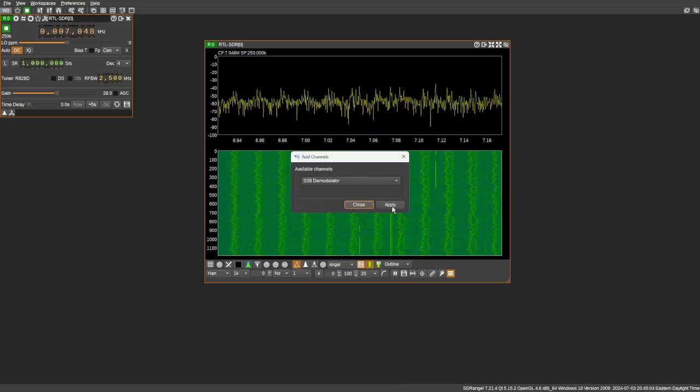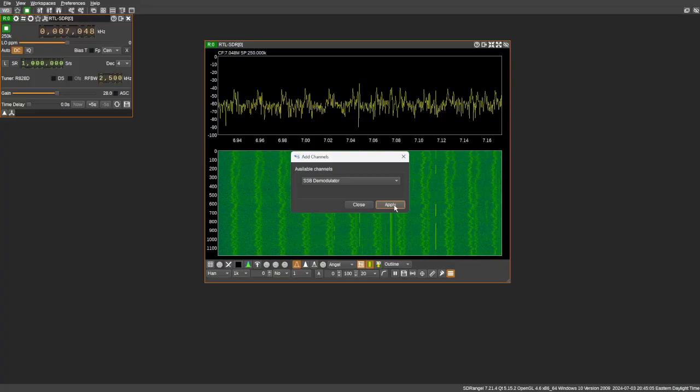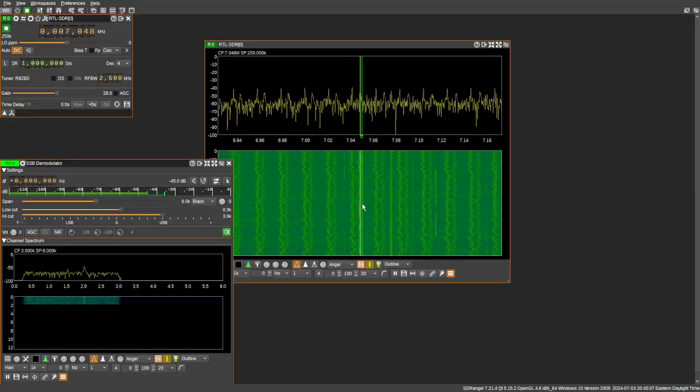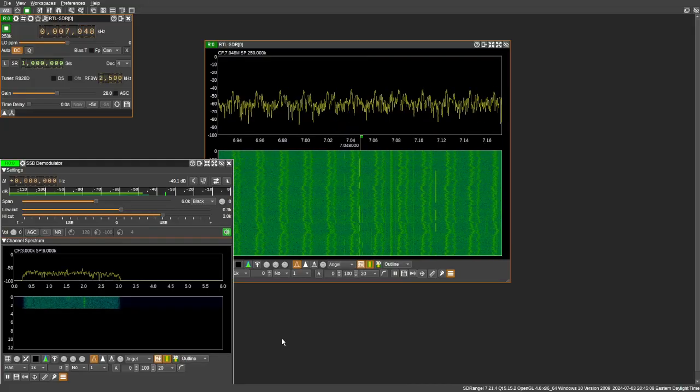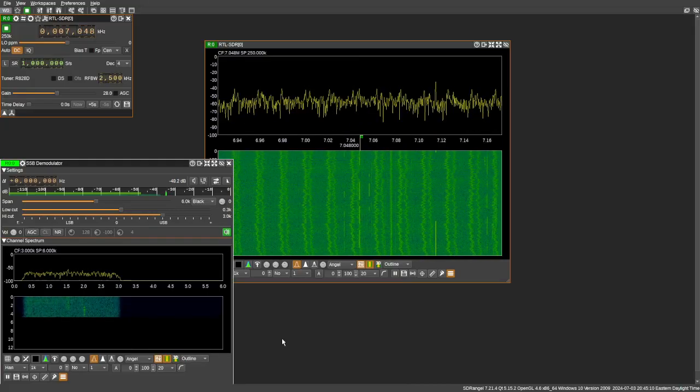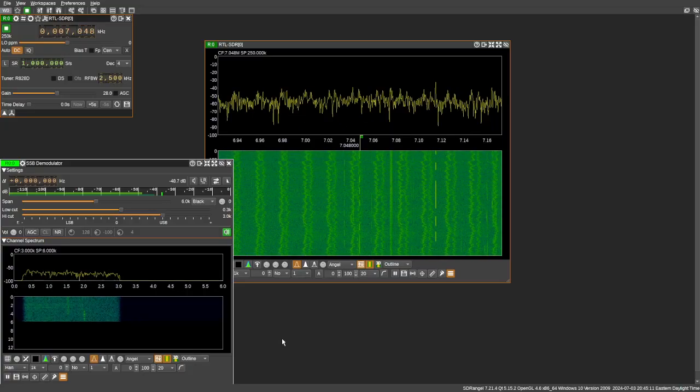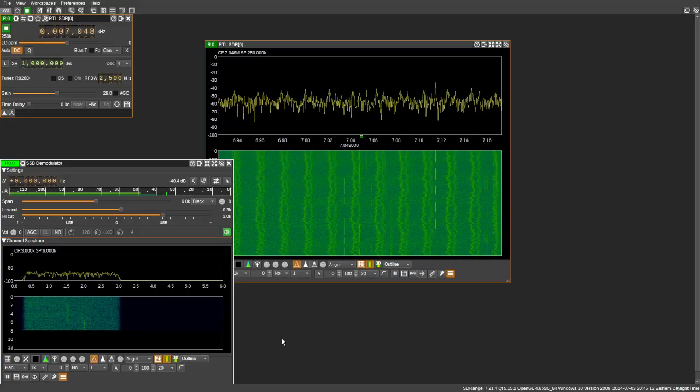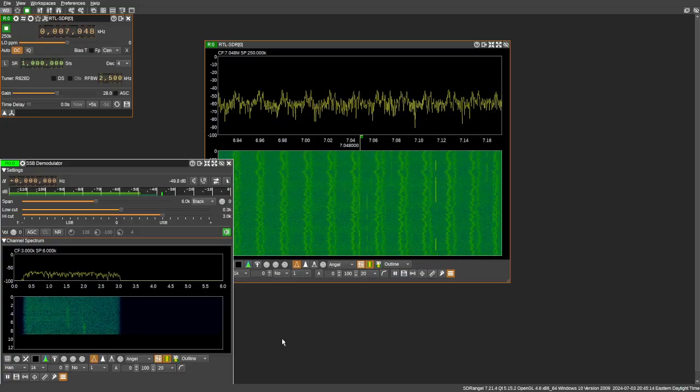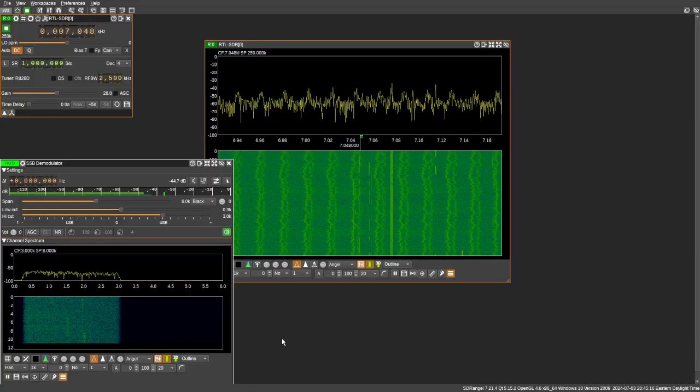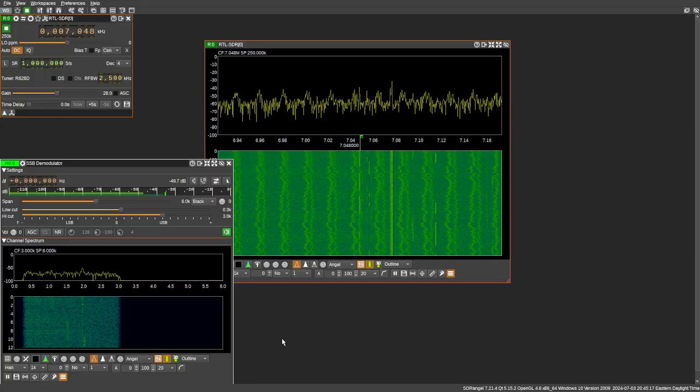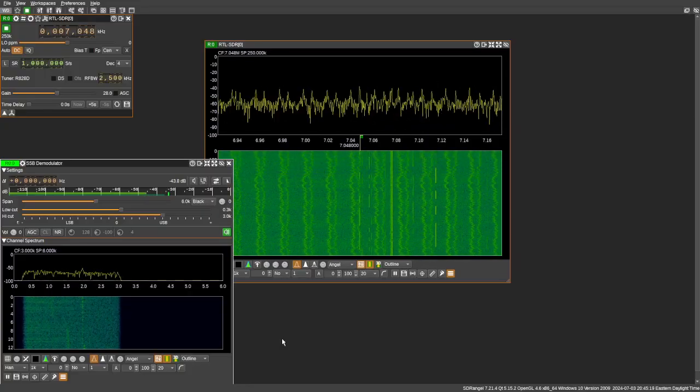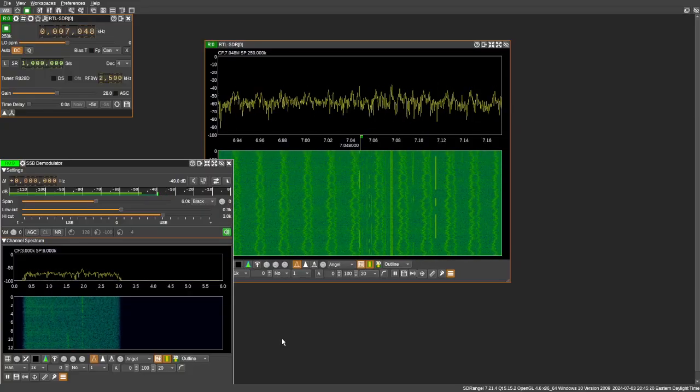So we're going to do sideband. This is the default setting. You can hear something out there, Morse code, but it's a really high pitch because we've not fine-tuned anything yet.